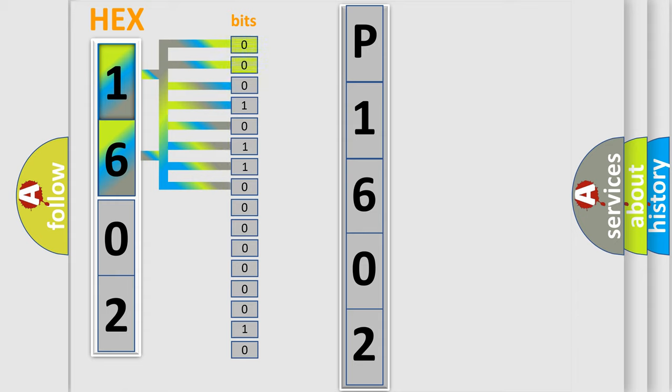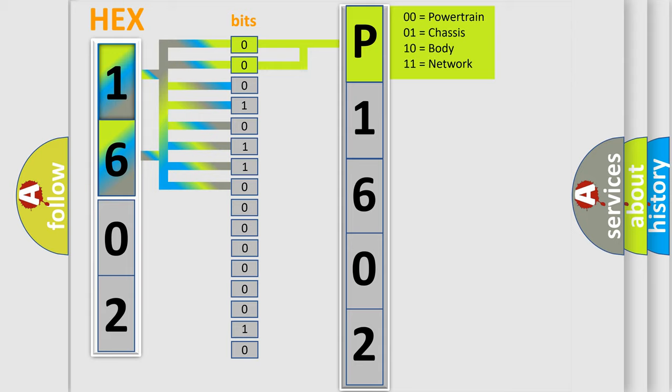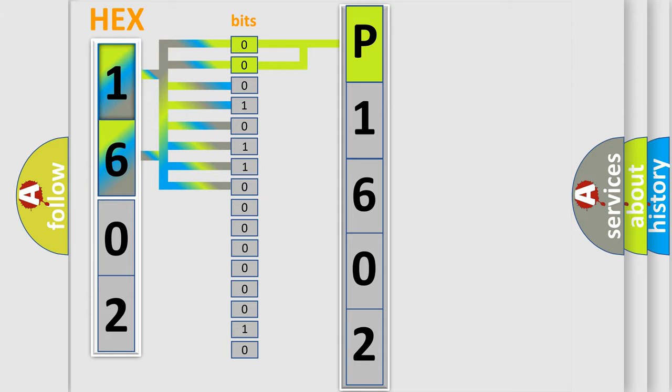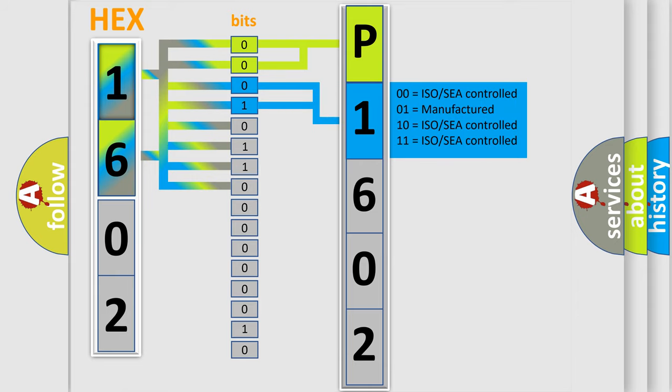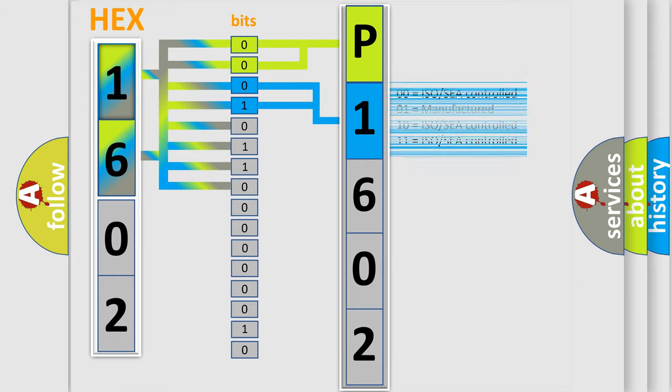By combining the first two bits, the basic character of the error code is expressed. The next two bits again determine the second character. The last bit sequence of the first byte defines the third character of the code.